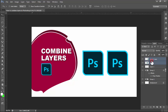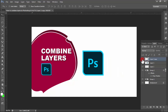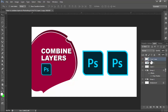Assalamualaikum, hello everyone, welcome back to my another video. In this video, how to combine layers in Photoshop. Hold Ctrl and select multiple layers.